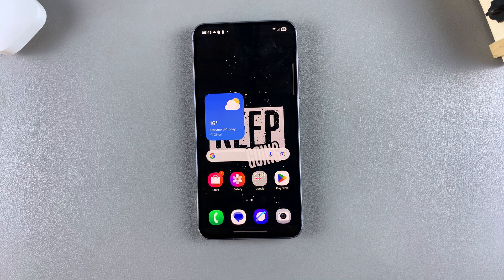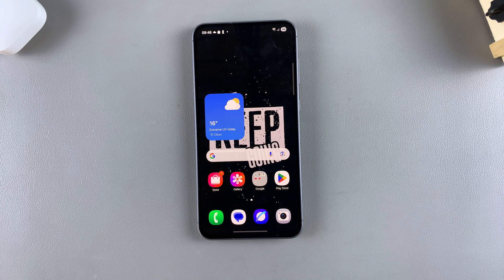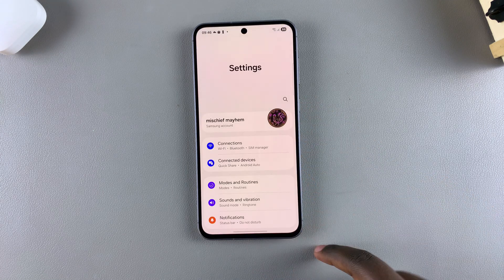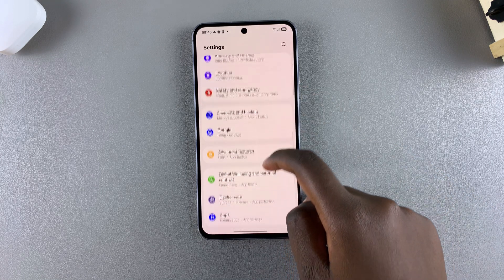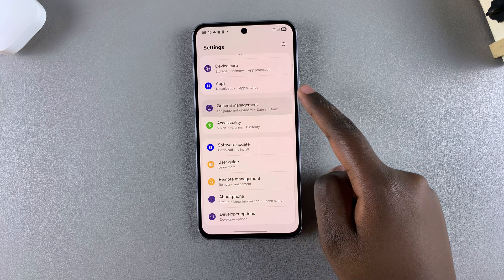In this video you'll learn how to change the region and time zone on your Samsung Galaxy A56, A36, and A26. Start by opening the Settings app, then scroll and select the option General Management.